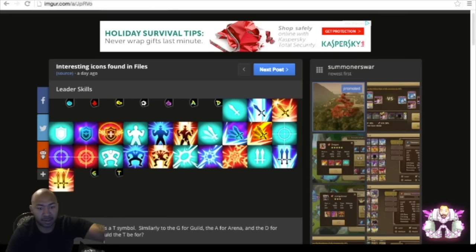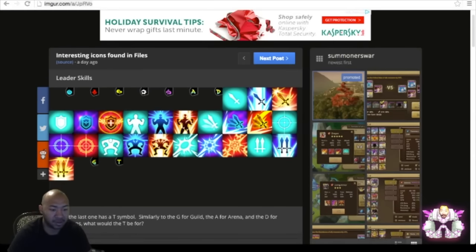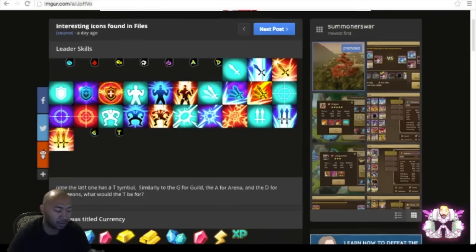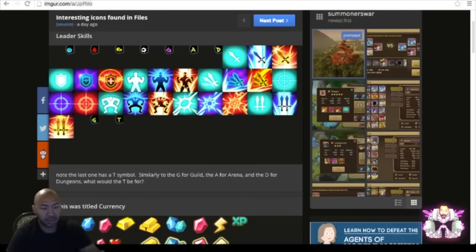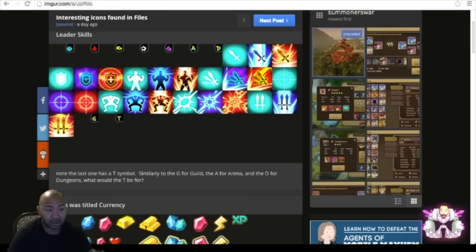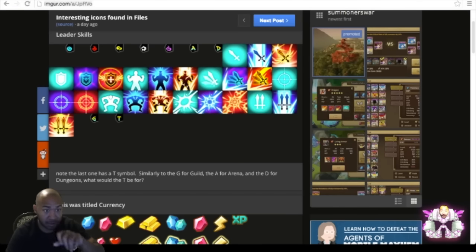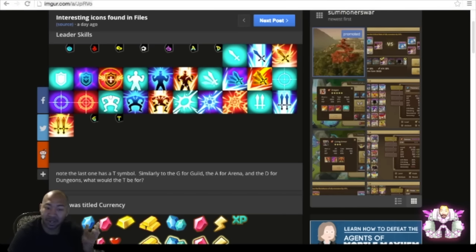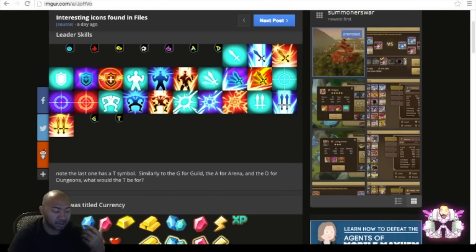If you guys want to check this out for yourself, the link is up there. I'll also post the link in the box here. But let's check out some of the stuff here we got. So you see, note the last one, there's a T symbol here, so I don't know if that's gonna be like a team skill or like for the rift or something. But as you guys see, there's a lot of different logos. I'm assuming maybe the red logos are for the raid, but again we'll just have to see.